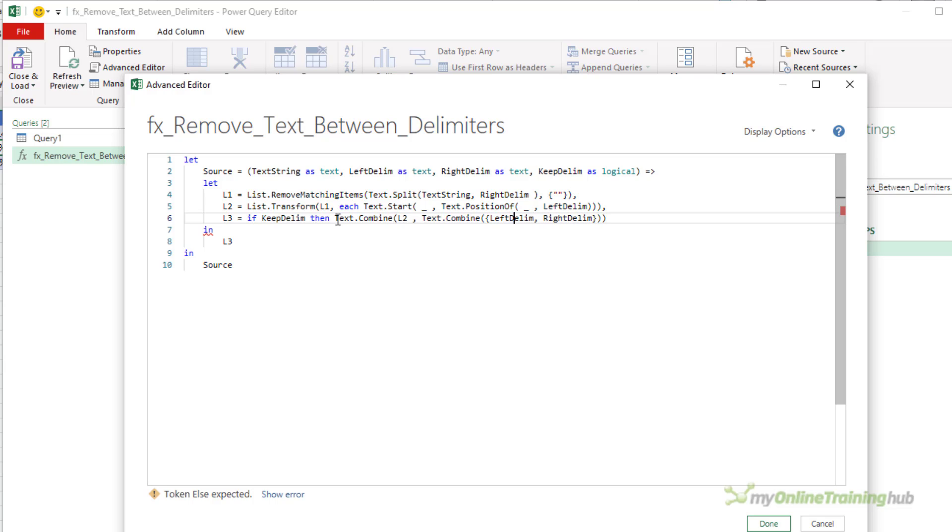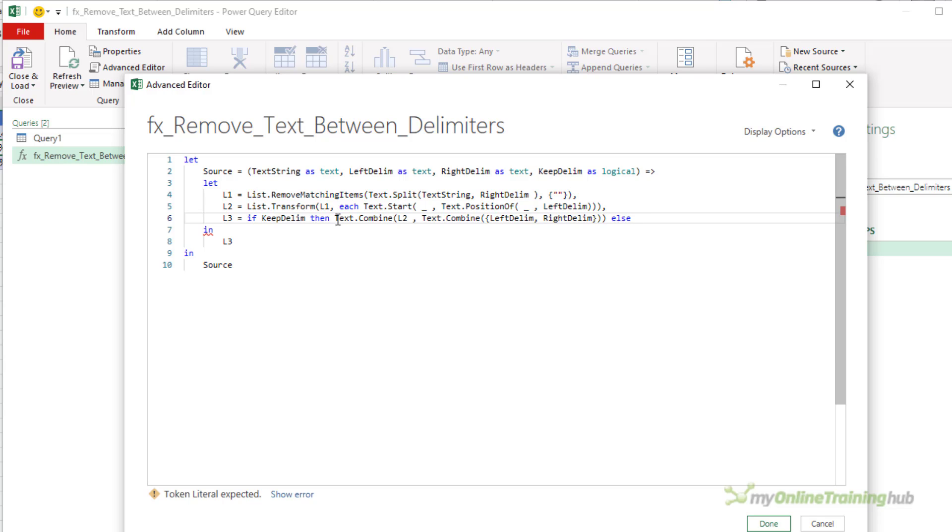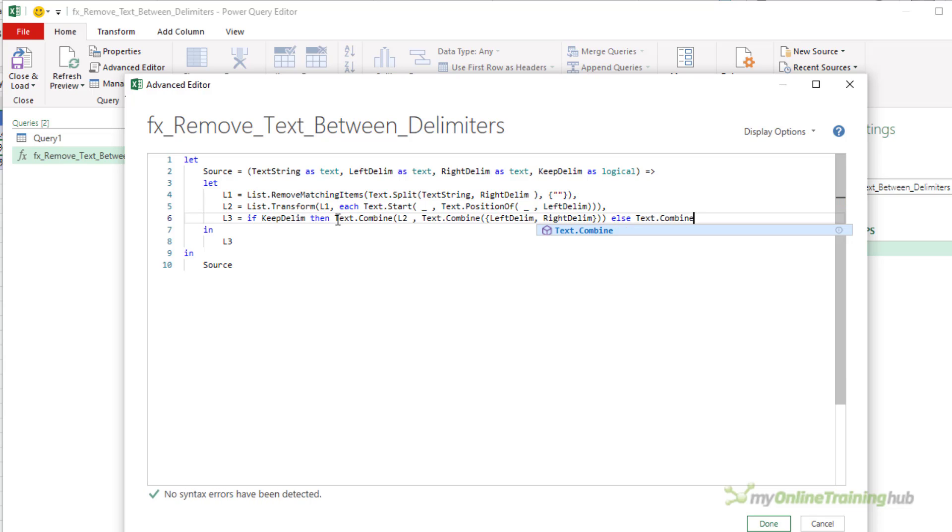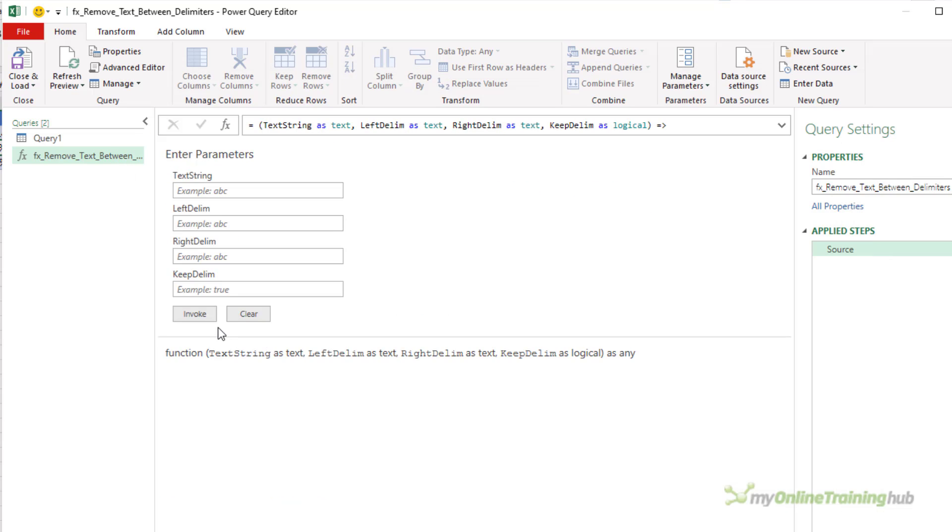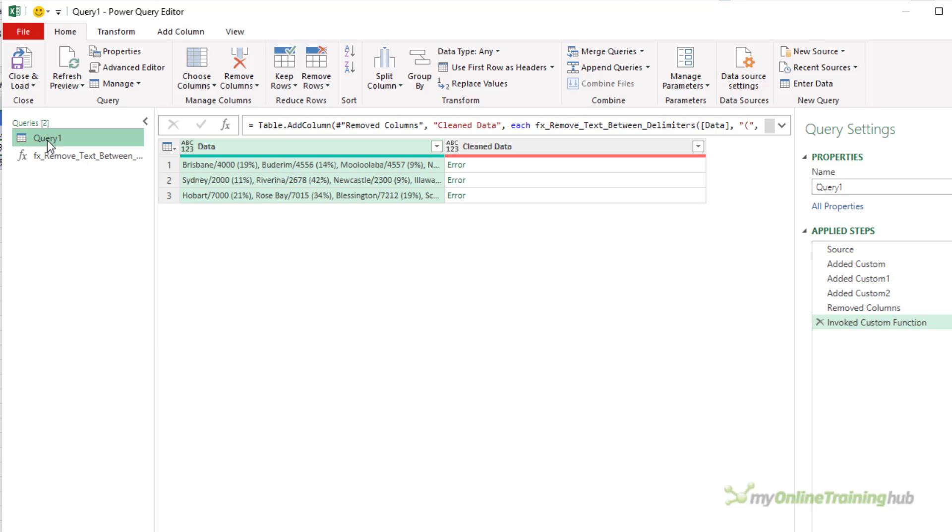It'll be good if I could spell. There we go. Else, so if keep_delim is false, I don't want to keep the delimiters, I just want to return l2 inside text.combine of course. And that's it. Click on done. You can see the function now has a fourth parameter called keep_delim.